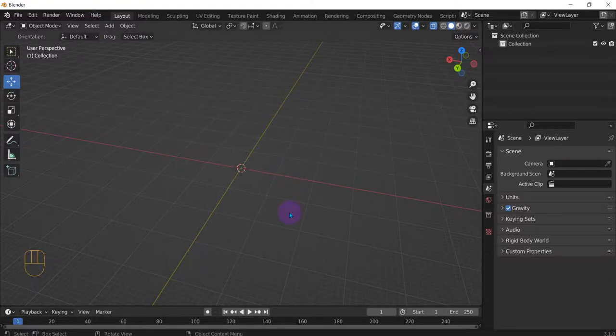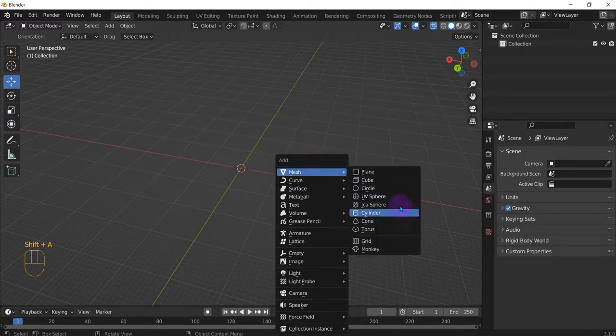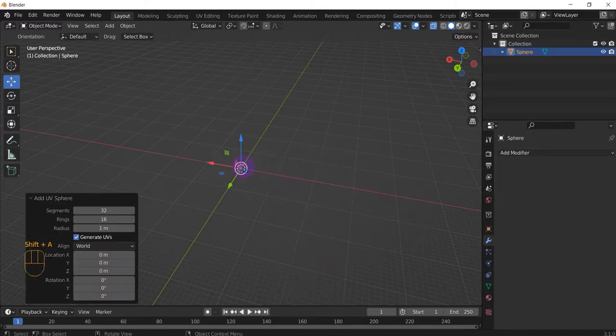For the Splendor how-to video, I'm going to show you how to dissolve edges, vertices, and faces. So first things first, let's create a UV sphere.